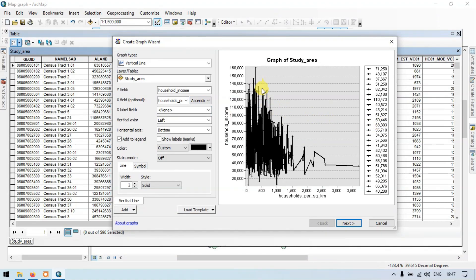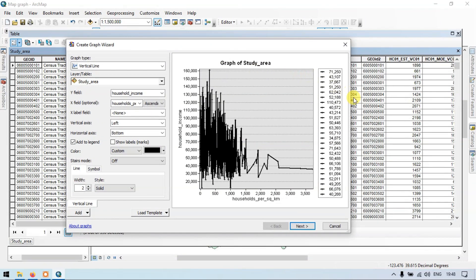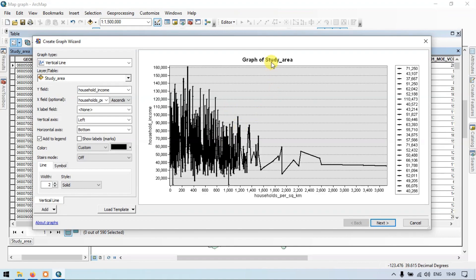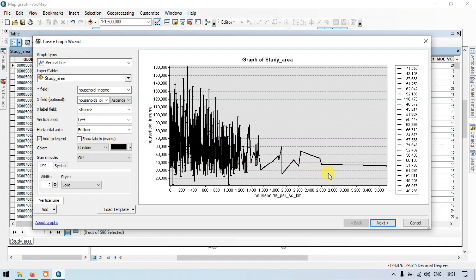Now the graph looks perfect. The data already looks a little noisy. In our study area we have compared household income versus household per square kilometers. From this graph we can mention that a higher income is being achieved between a household per square kilometers from 0 to 1000. As the area increases further, the level of household income decreases — so income is higher in low density areas and lower in high density areas.